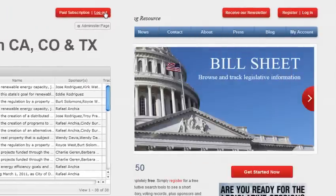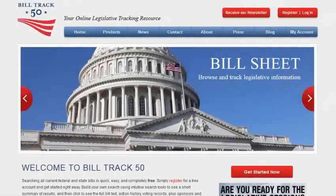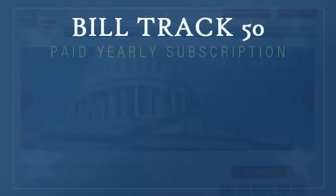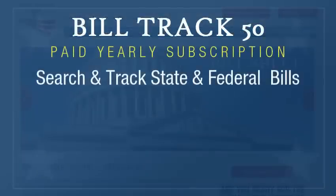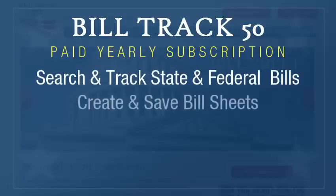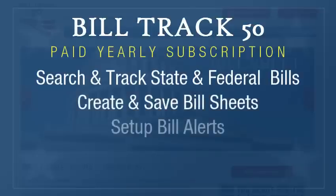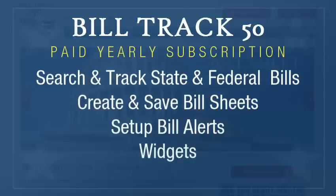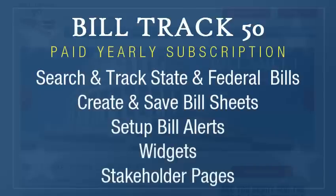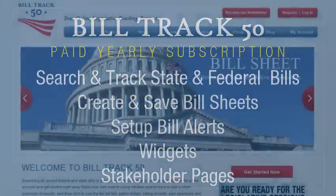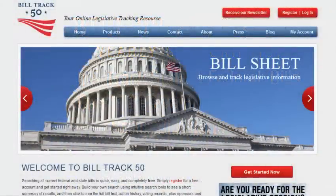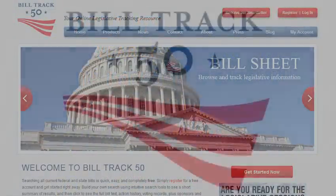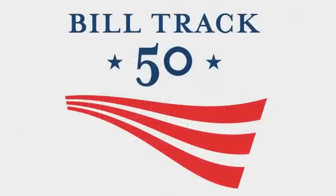Those are some of the features in the BillTrack 50 paid subscription. Search and track over 220,000 state and federal bills. Create and save your bill sheets. Set up bill alerts for your mobile devices. Auto-generate bill tracking widgets to install on your website. And build shared stakeholder pages. Thank you for your interest in BillTrack 50.